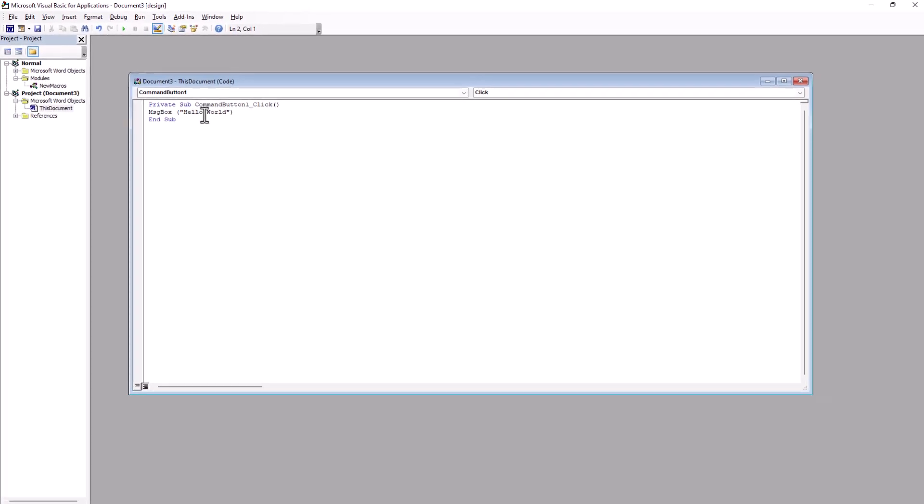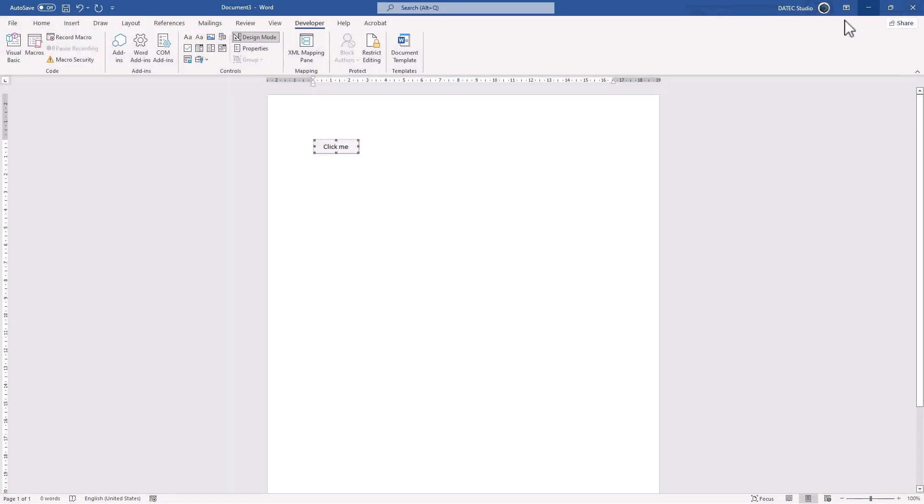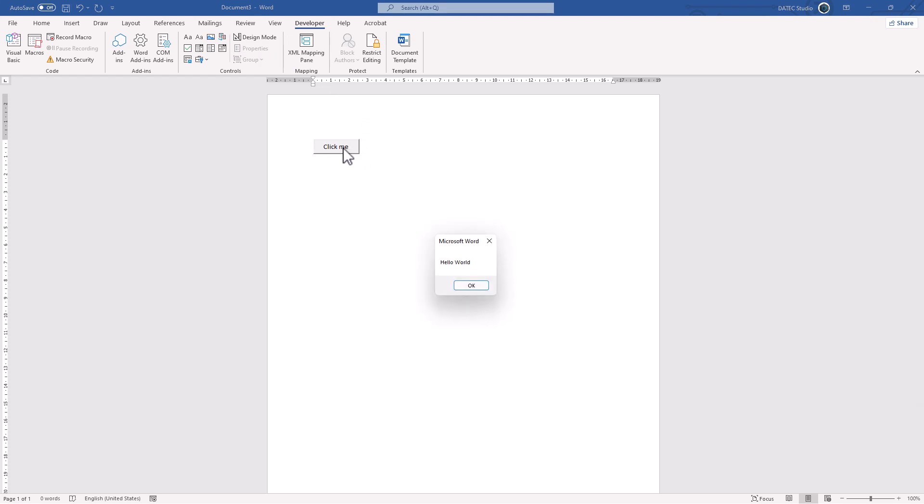You could simply close it and exit from design mode. Now, if I click on this button, you see, we have the message box. Hello, word, with OK button and the title, Microsoft Word.